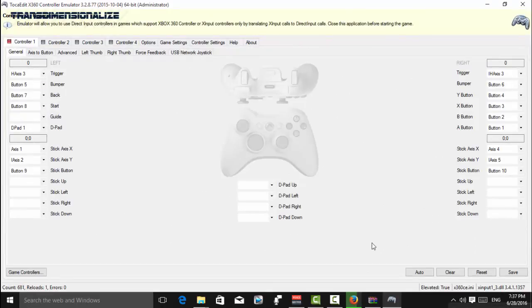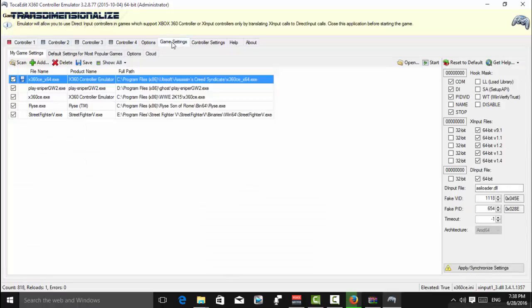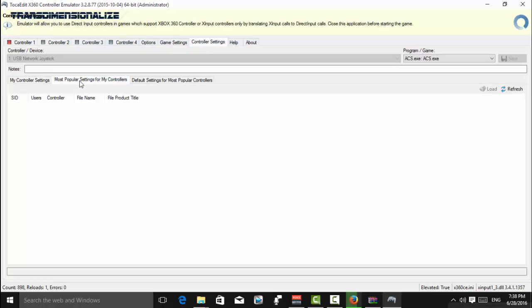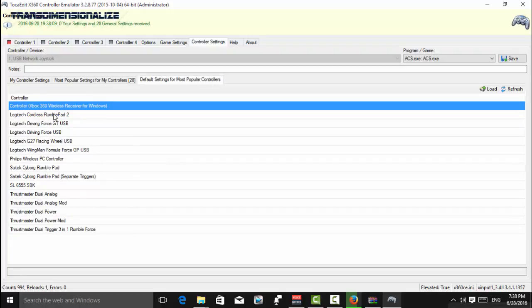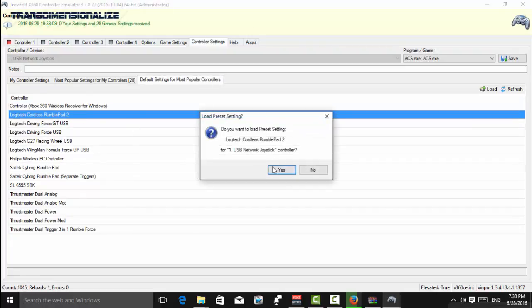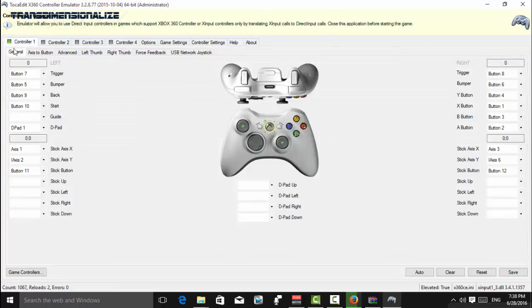If it doesn't come green for you, then what I do is I go to controller settings, most popular settings for default settings for most popular controllers, and then I click on Logitech Cordless Rumblepad 2. This works out for me, so it is green. Green means go.